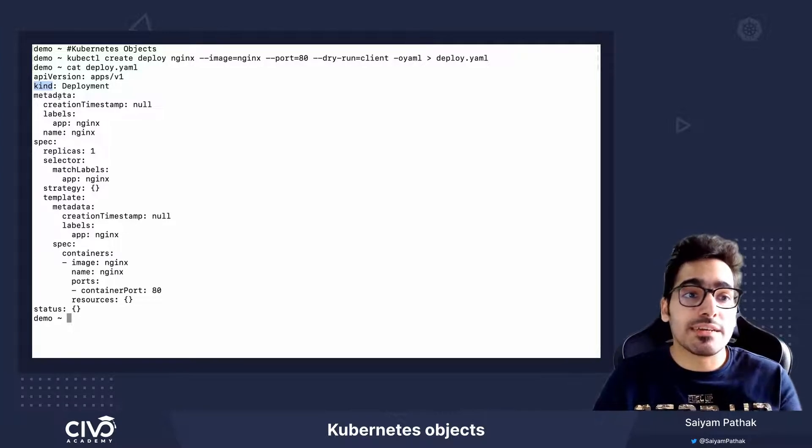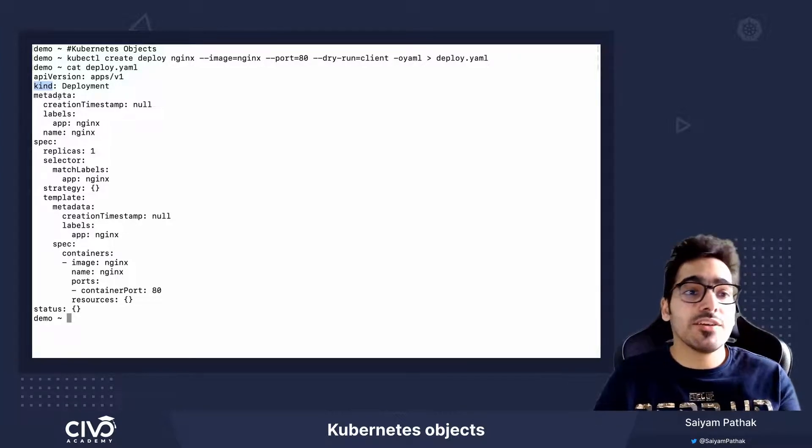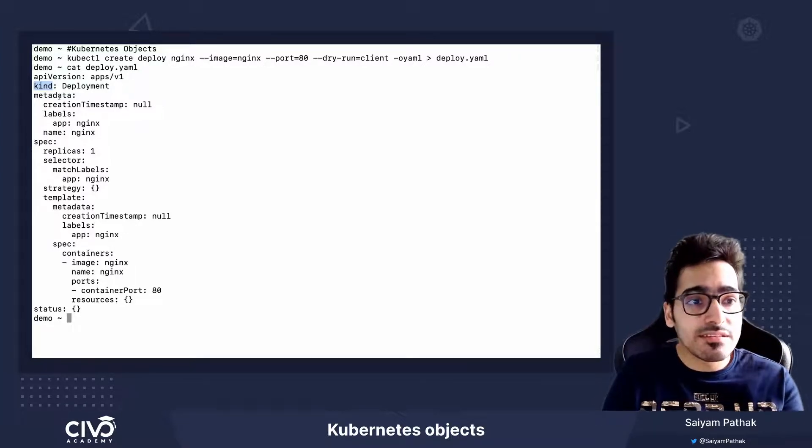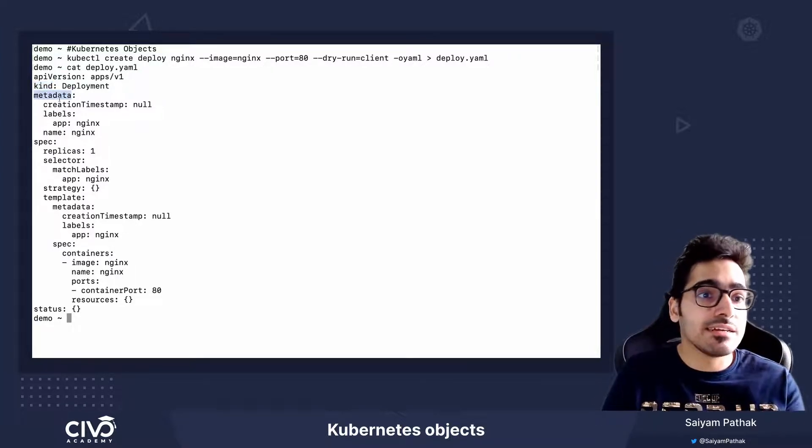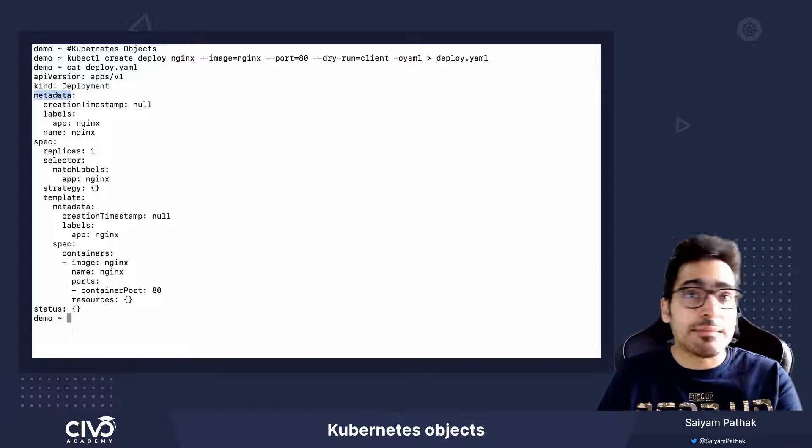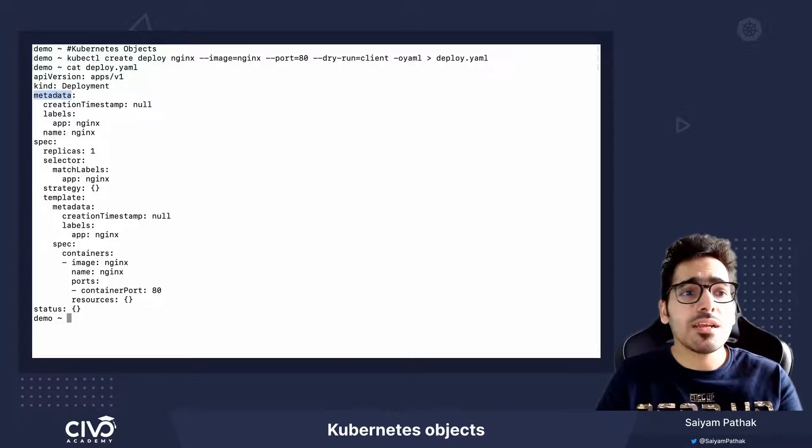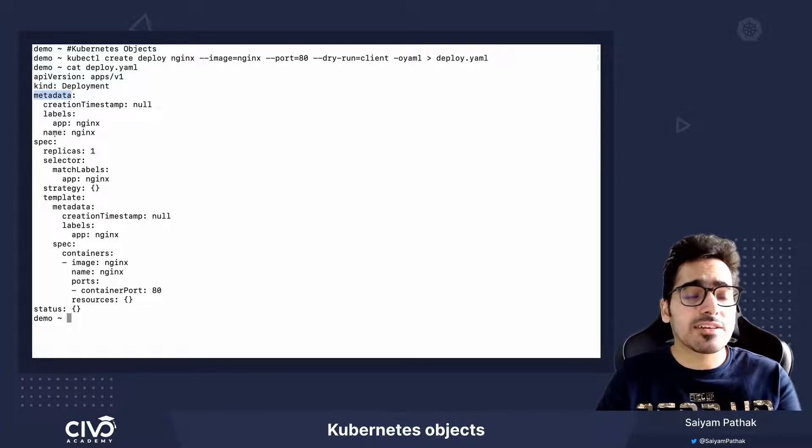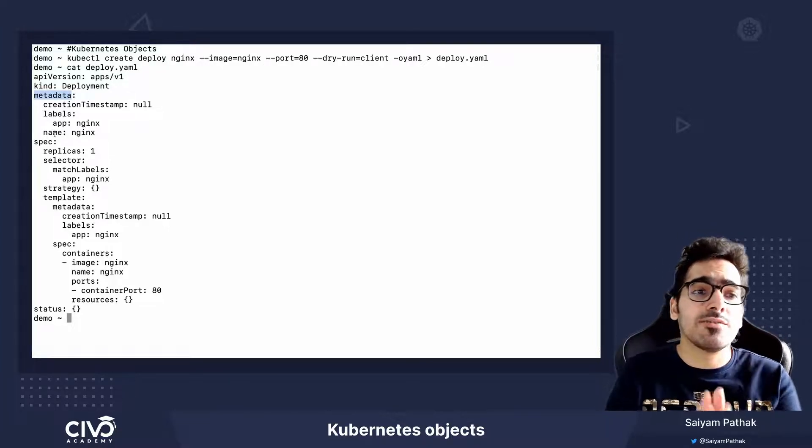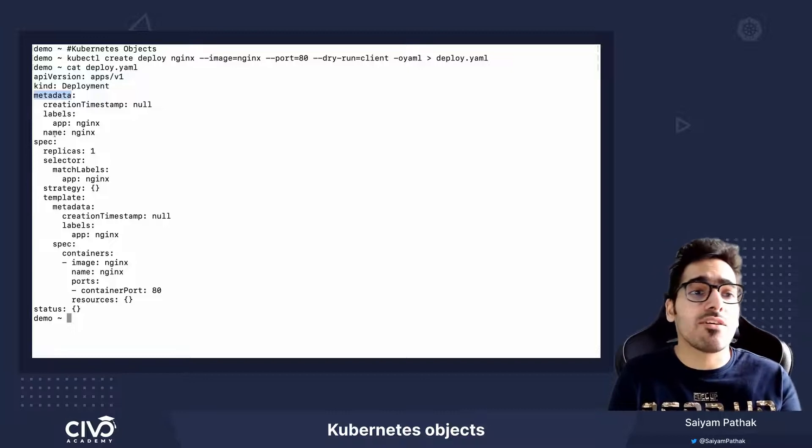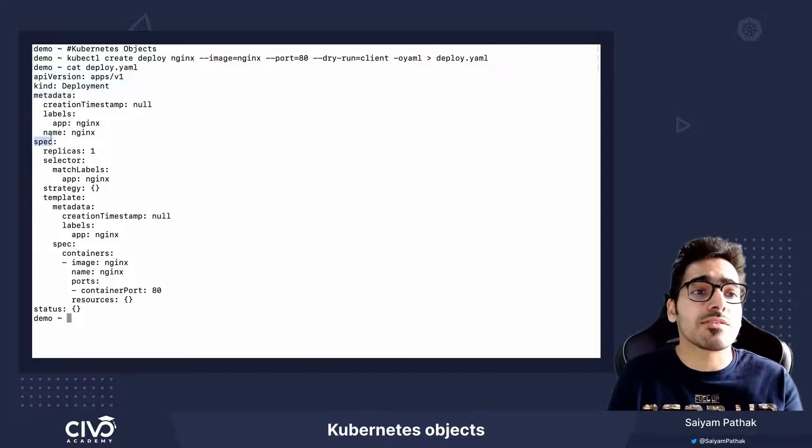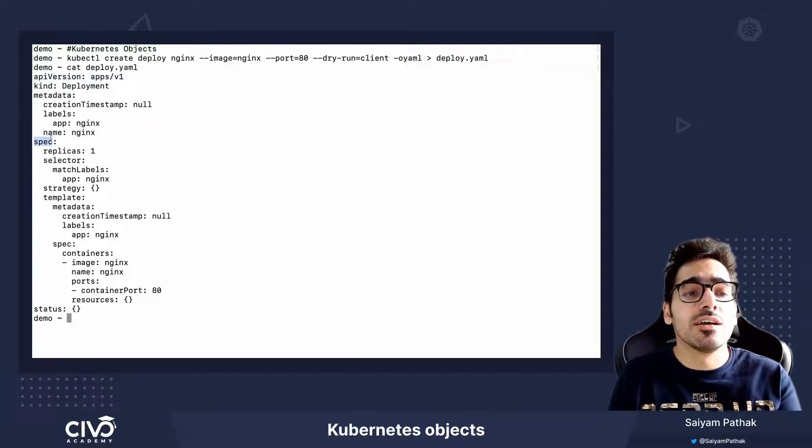Third is the metadata section, where you can define the labels and the name of the object. Then comes the specs section, where you actually define the desired state of this particular object.